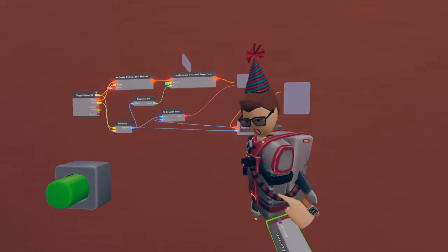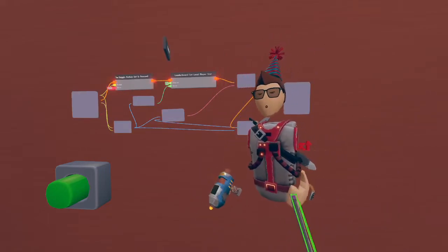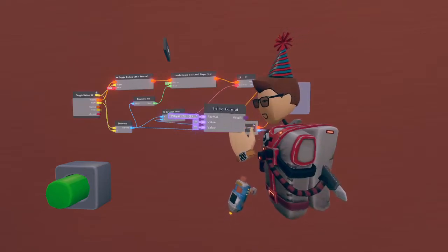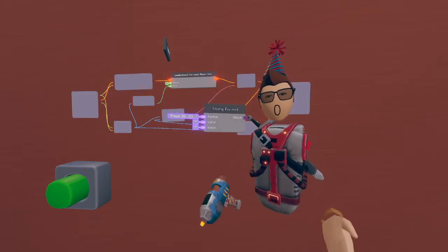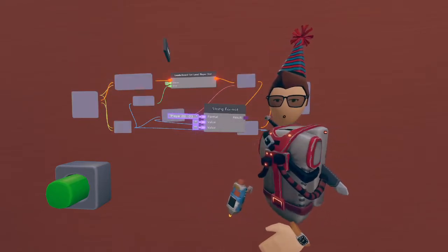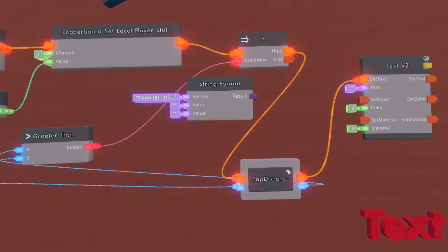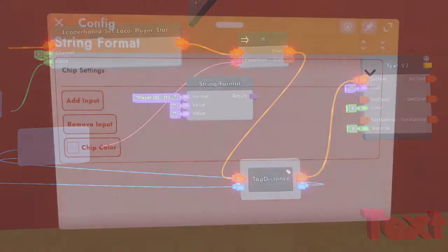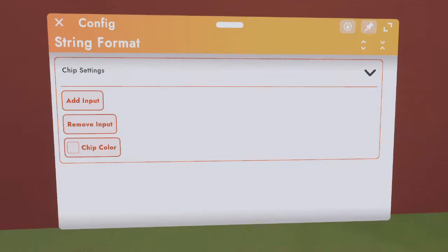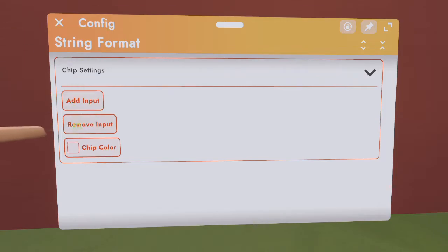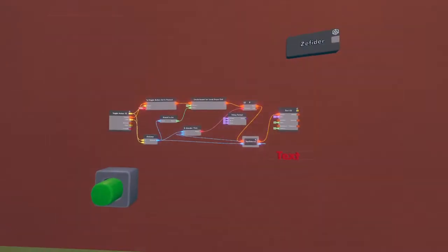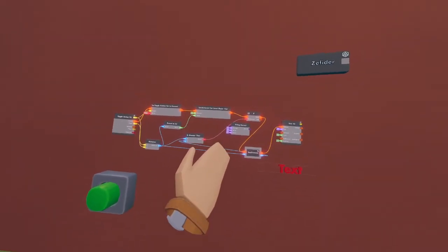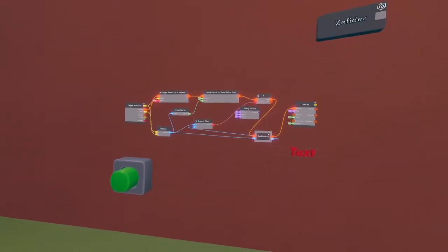Oh man, you wouldn't believe what I just had to go through for one of these. Well anyway, now that we have it let's get it installed. The first thing we're going to want to do is configure this string format chip. Now that we've opened the string format chip with our configuration tool, we want to make sure that we have two values on the input side. We can increase or decrease the number of inputs on the left side of the chip with these two buttons.